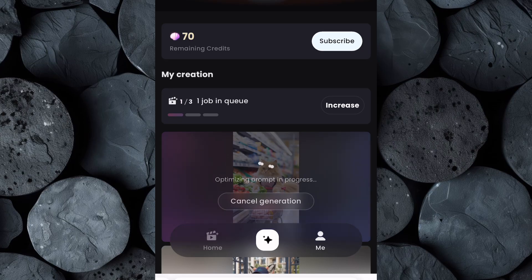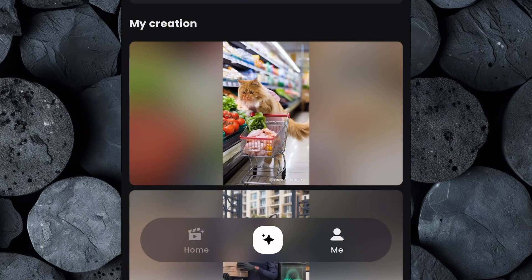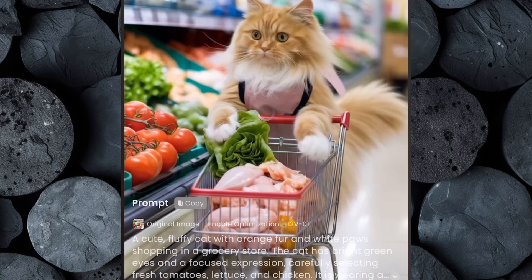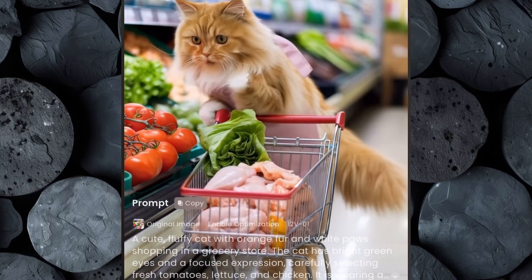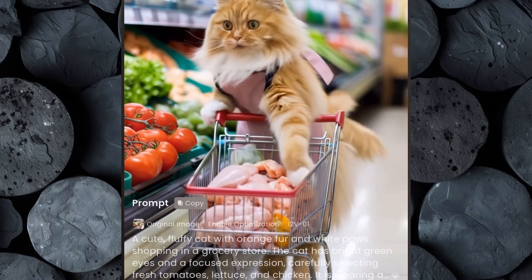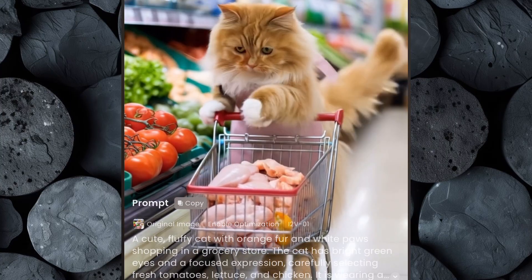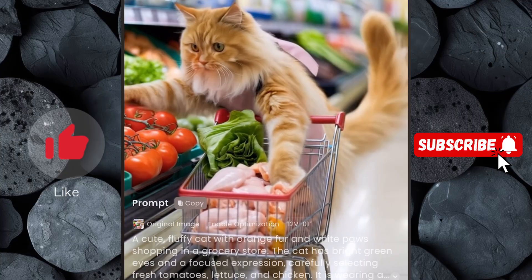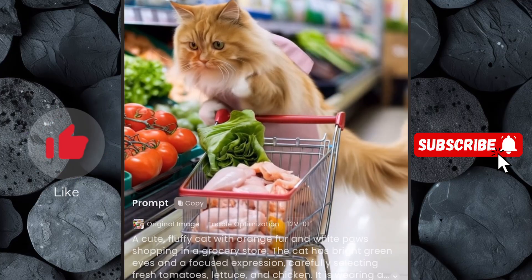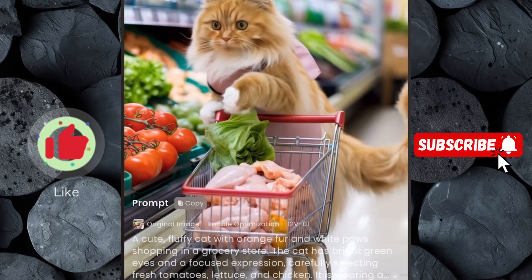As the tool processes your input, it will transform your static image into a lively and engaging video. Once the video is ready, take a moment to preview it and check if the animation looks the way you want it. If everything meets your expectations, download the video directly to your device. Now repeat this process for each of your images to animate them all into videos.